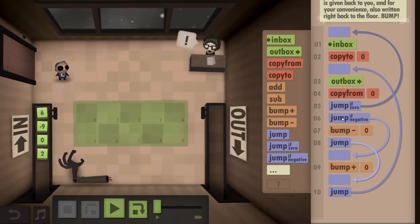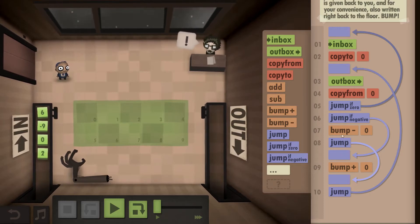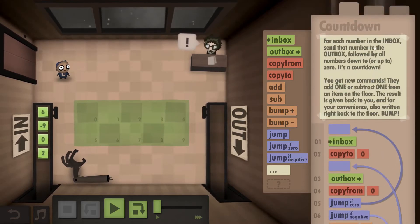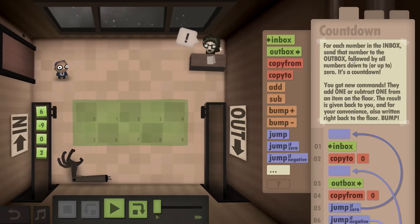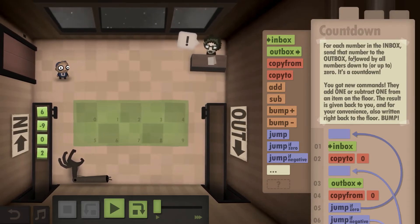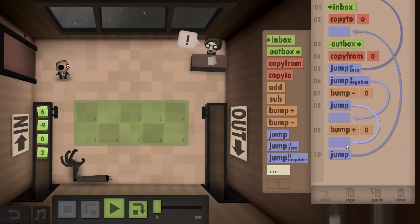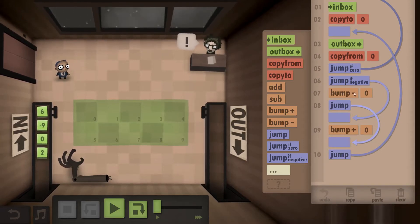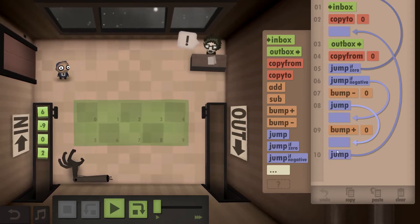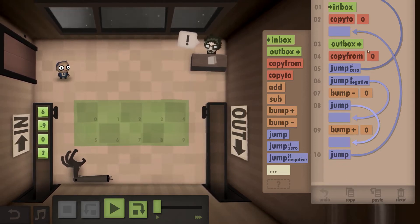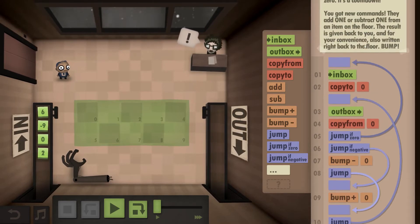If it's not zero and it's not negative, you bump minus. If it's negative, you bump plus. Remember, you have to go either up to zero or down to zero. And that's reflected in this block. Basically you just bump your number up or down by one, then outbox it and repeat until you hit zero, then you take the next number.